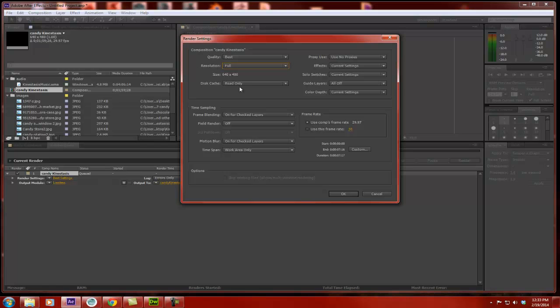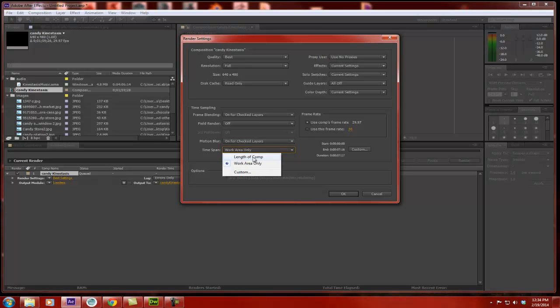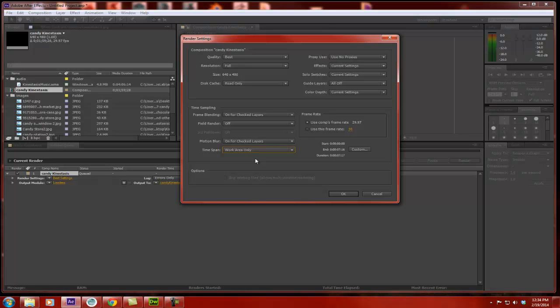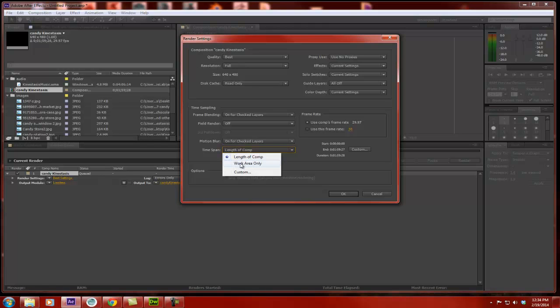Now, the next thing I need to worry about is Time Span. Because I can choose the length of composition. And in my case, I had a two-minute composition and I only animated about 15 seconds. So it would render the entire length of my composition if I chose that, which would be a whole lot of dead space. But because I defined my work area, I'm choosing work area only, meaning it will only render between those two little slider points that I had defined, which is exactly what I want. And it tells me over here that that's 7 seconds.